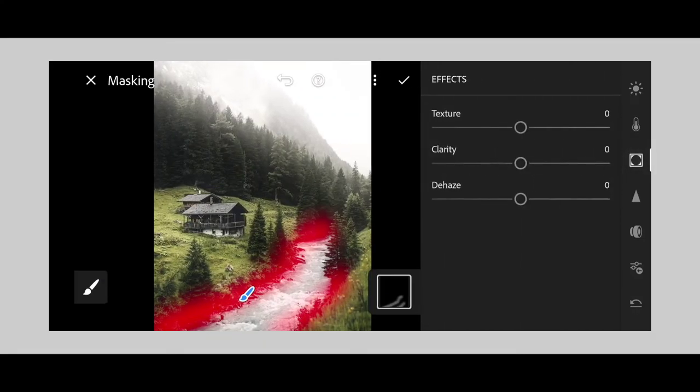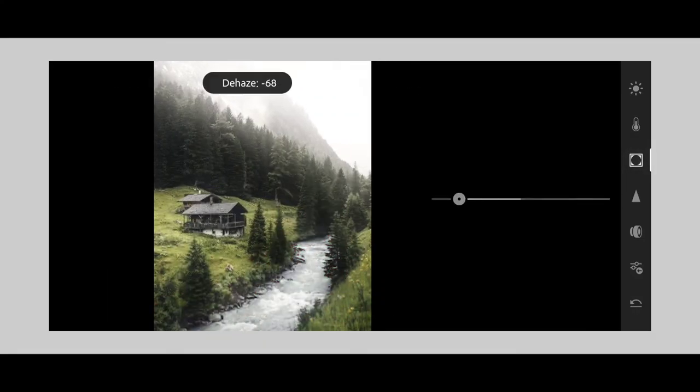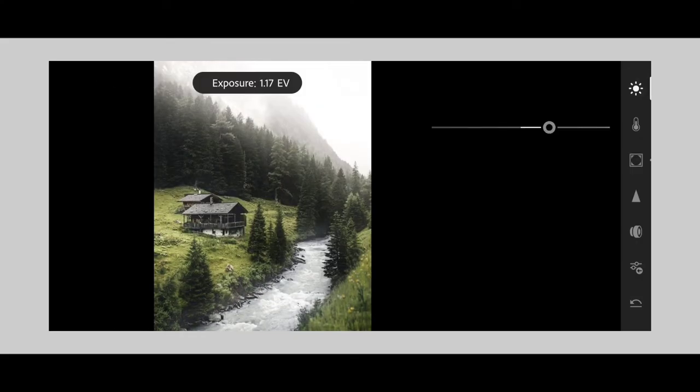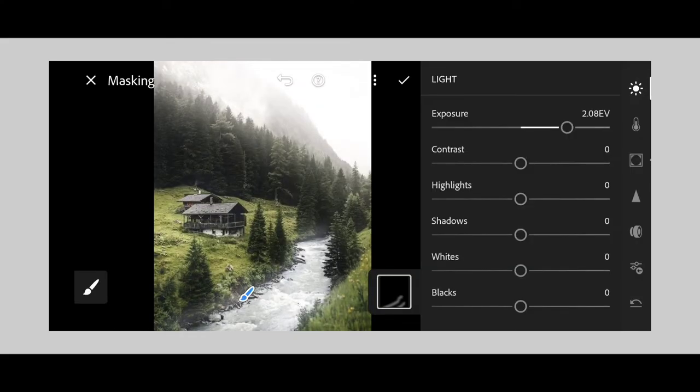If you want to see the texture of the effect option, then you can add a little bit of exposure to the effect option, then you can add a nice glow effect.